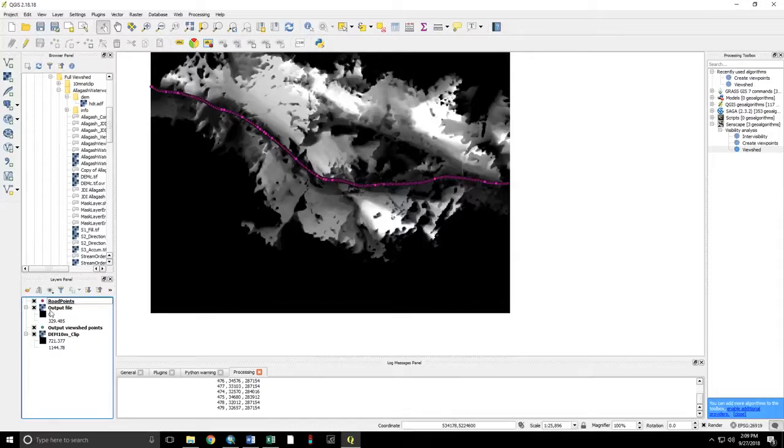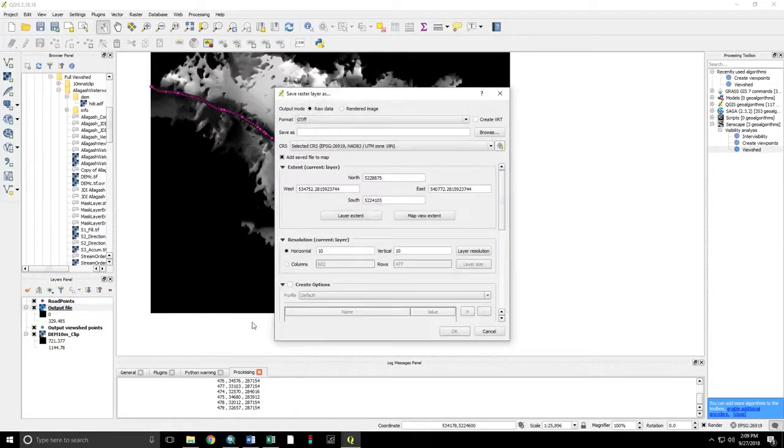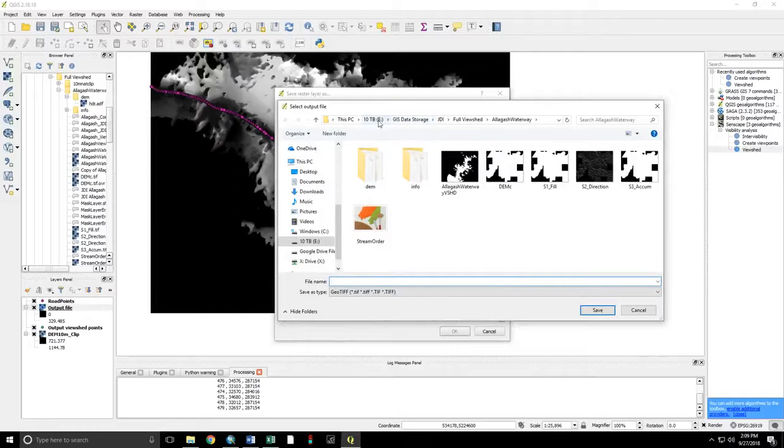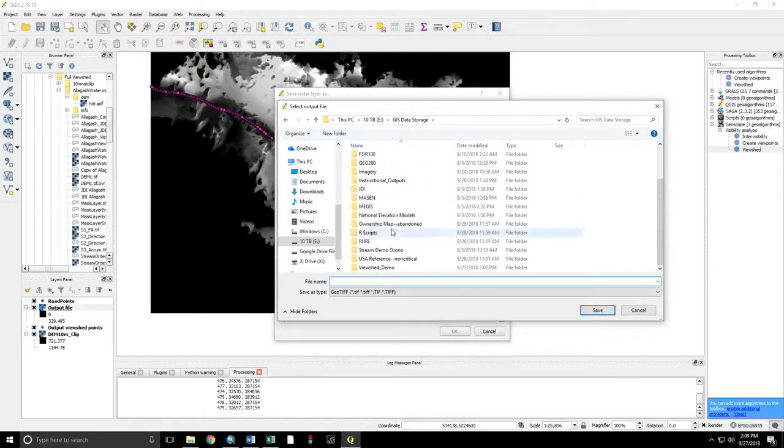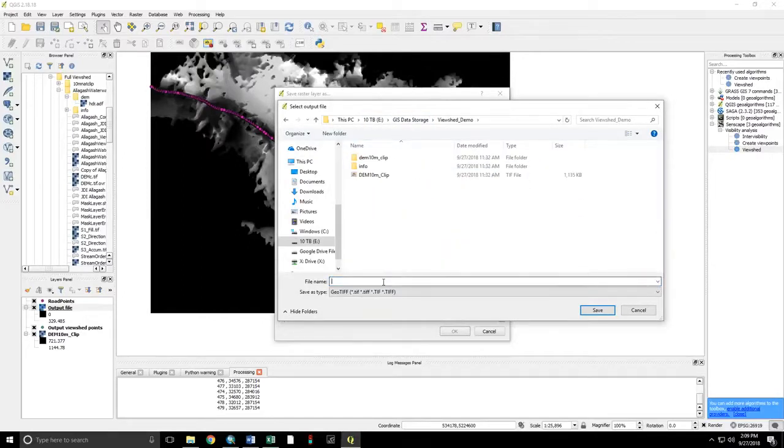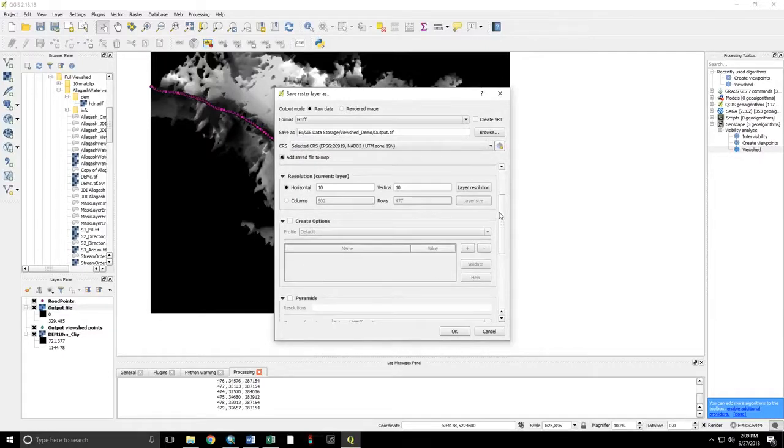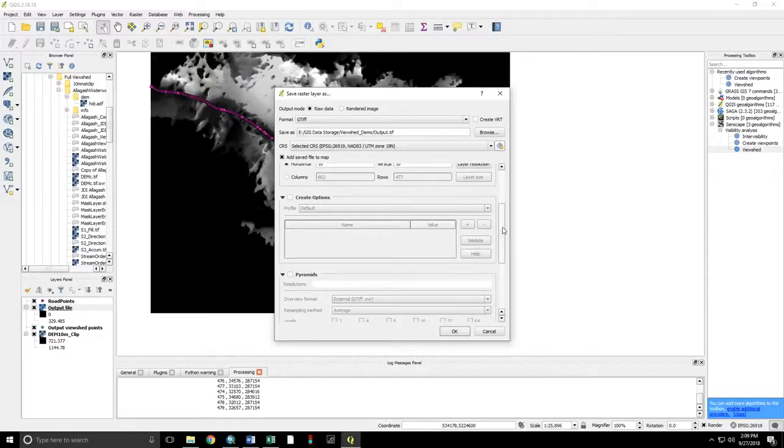Now I'm going to export the output file. Save as. Name that output. Save as a TIFF file. 10x10 meter resolution. That's going to be important later. That's 100 square meters per pixel. Or one one-hundredth of a hectare.